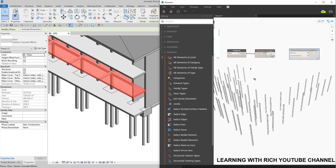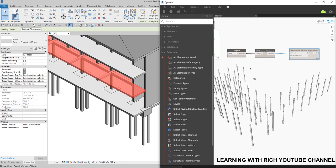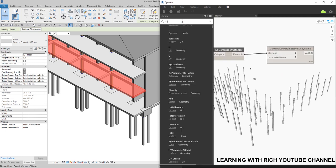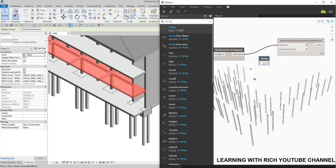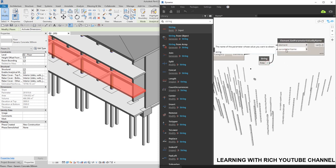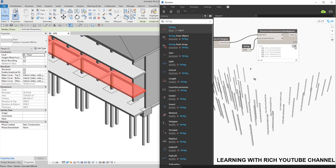Make sure you type the parameter name exactly as it appears in Revit — correct capitalization and spelling. If it starts with a capital A, make sure you use capital A. I'll type 'Area' in the string node, click outside, and connect it to the parameter name input. You should now be able to extract all the floor areas from Revit into your Dynamo environment.